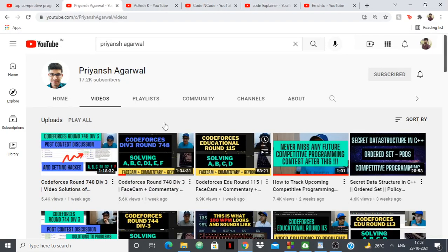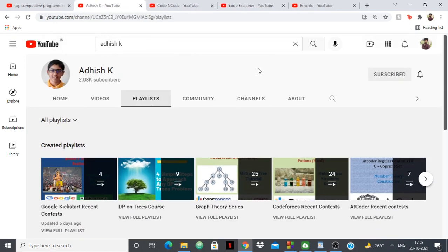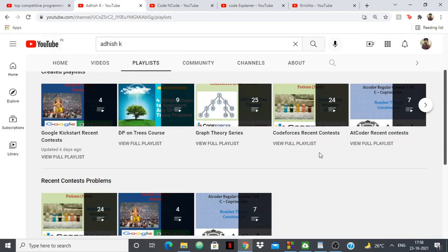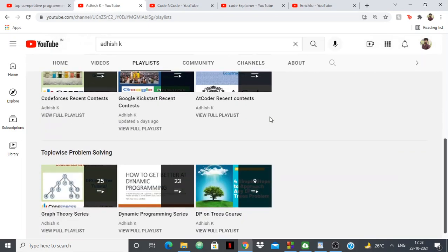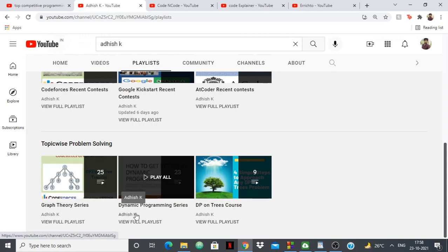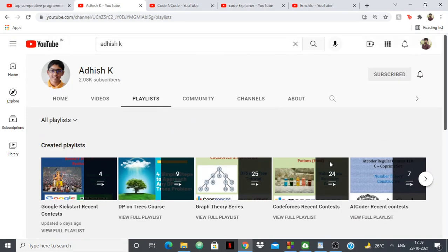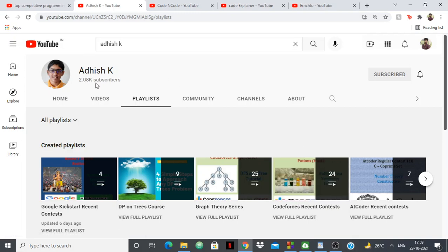Next up we have Adesh K, who is a high schooler and the only high schooler on my list. Surprisingly, he is very good in dynamic programming for a high schooler and is very famous for his dynamic programming series. He also has a graph theory series. If you have trouble understanding dynamic programming, which most people do, you should watch his videos and you are going to get a better understanding. It's a relatively new channel and he got 2,000 subscribers really fast, which shows that his videos are good as well.